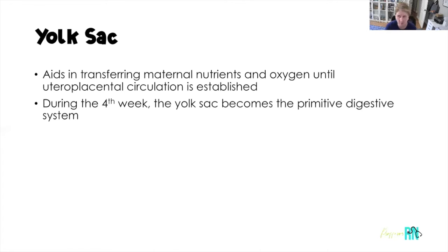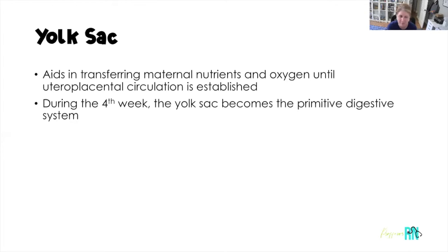The yolk sac aids in transferring nutrients and oxygen from the mom's blood until the placenta takes over. The placenta does not take over as the endocrine gland and nutrient-transfer organism until about 12 weeks. So the yolk sac does that job until the placenta takes over. During the fourth week, the yolk sac actually becomes the primitive digestive system.